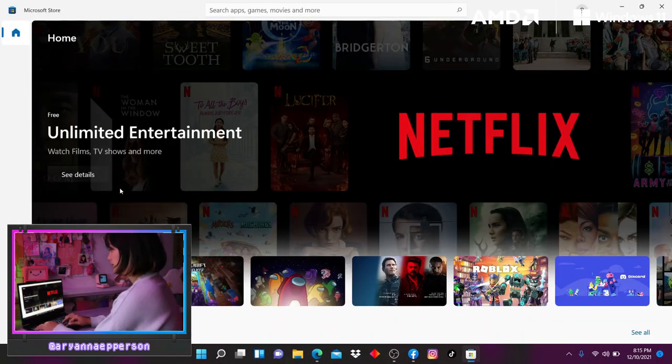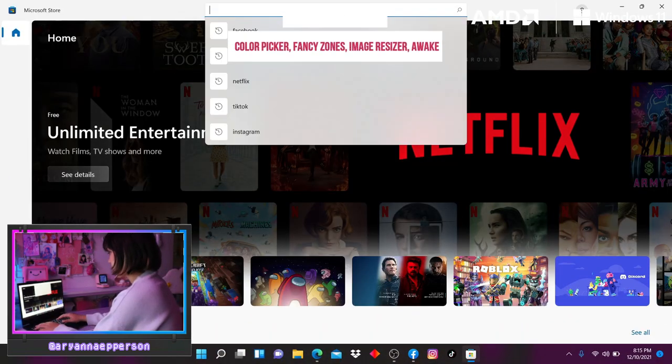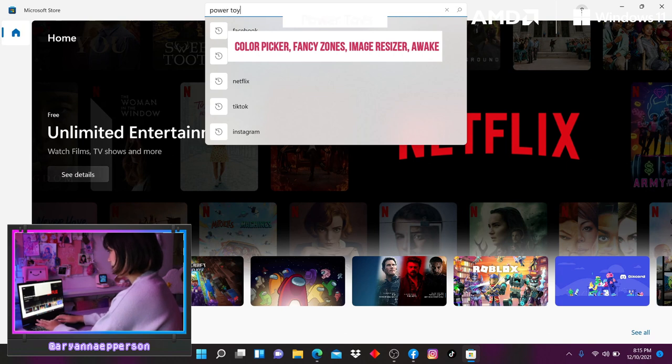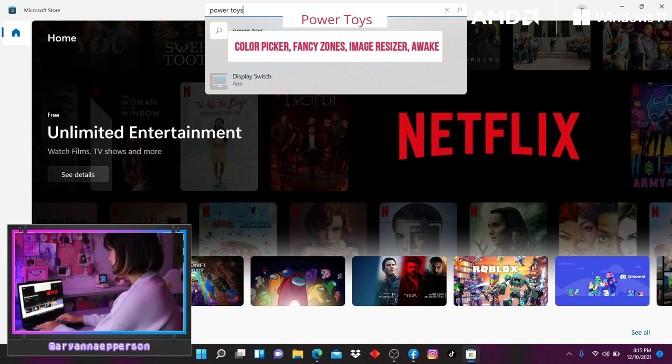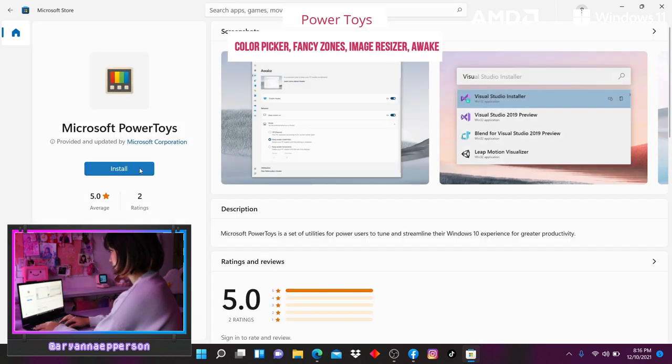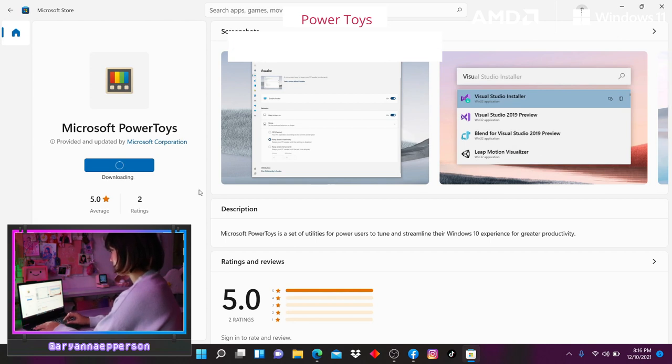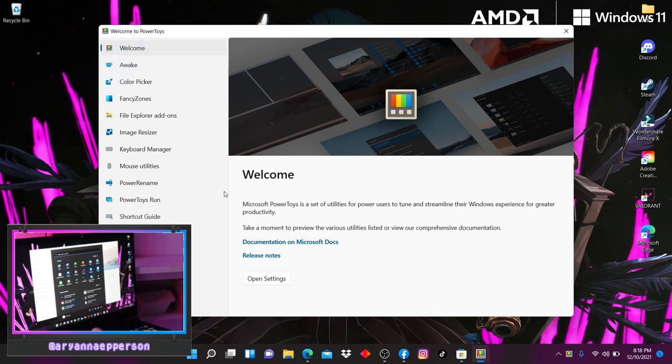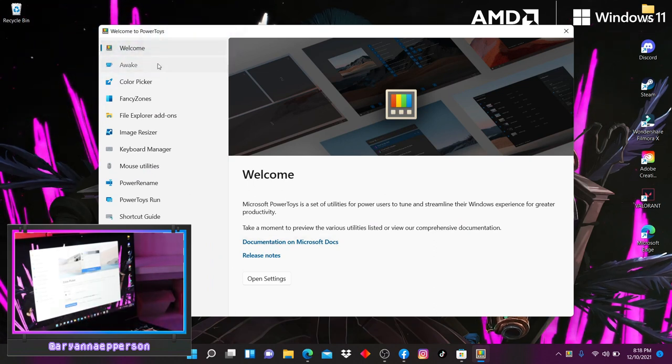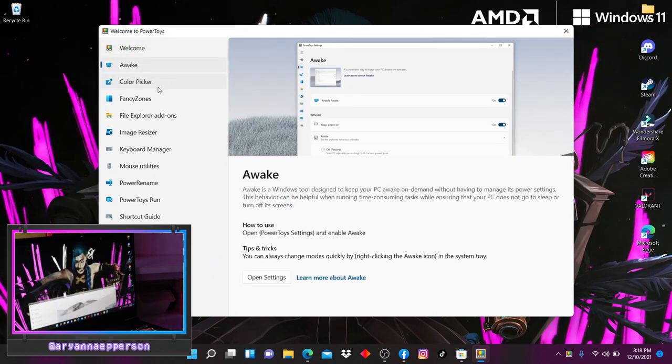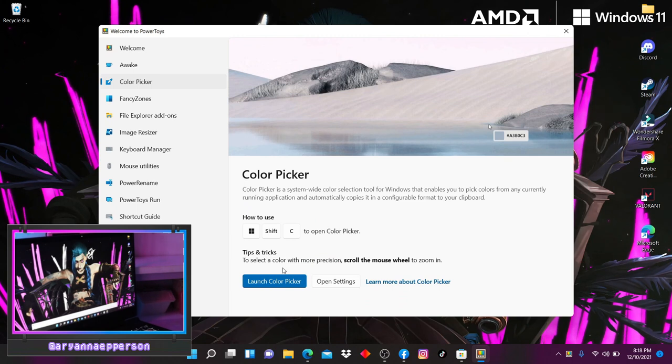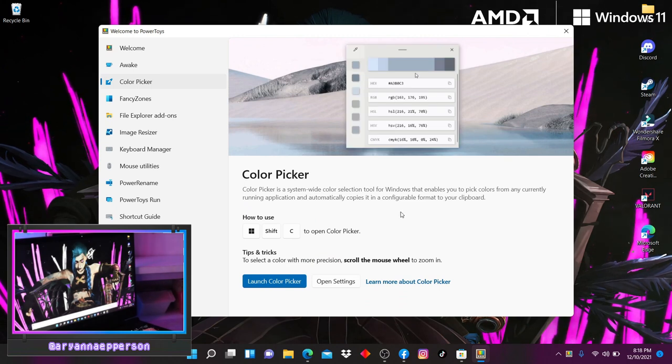Now it's so easy to play around with your laptop and really make it your own, but as a content creator, I find that the Power Toys application is so good. So all you have to do is go to the Microsoft store and download Power Toys. From the app, you can actually see a bunch of different features such as Color Picker, Fancy Zones, Image Resizer, and Awake, and I'll talk you through each one.